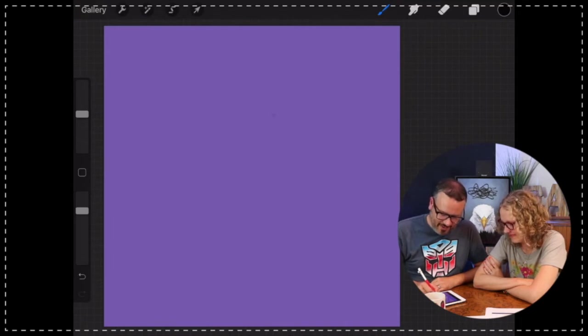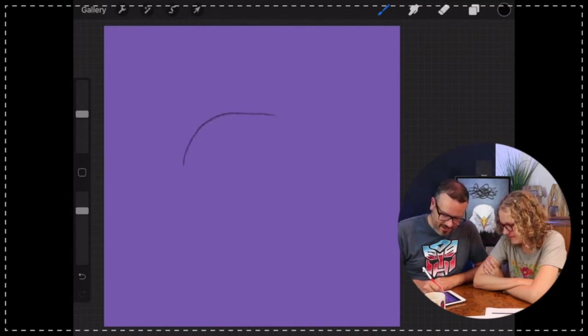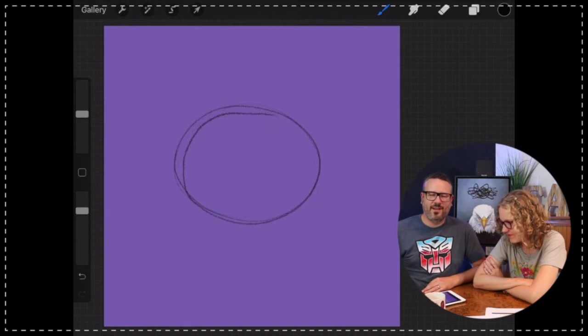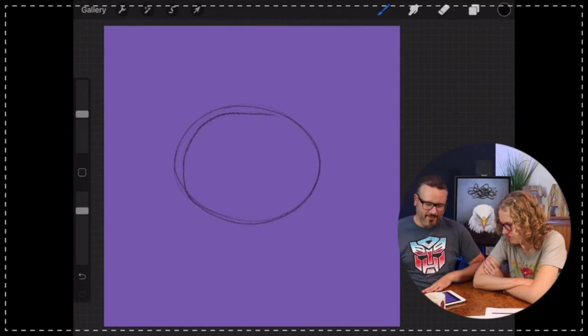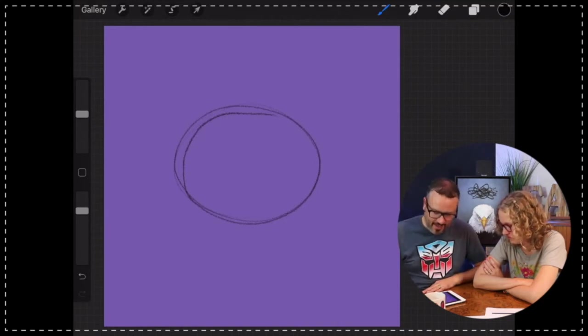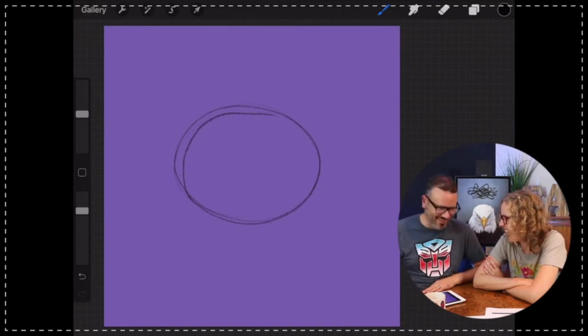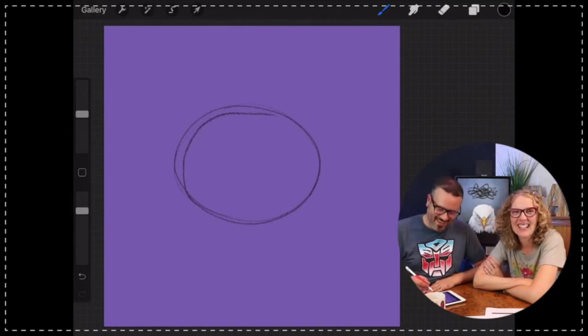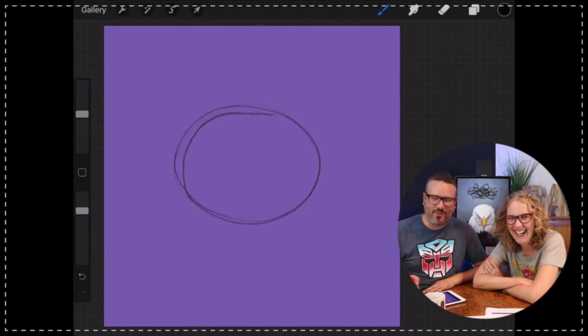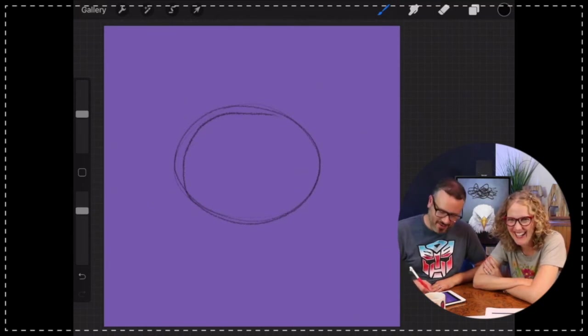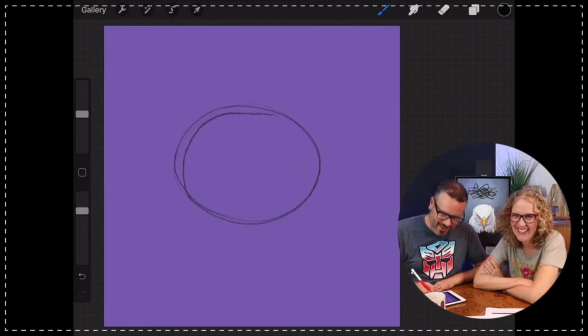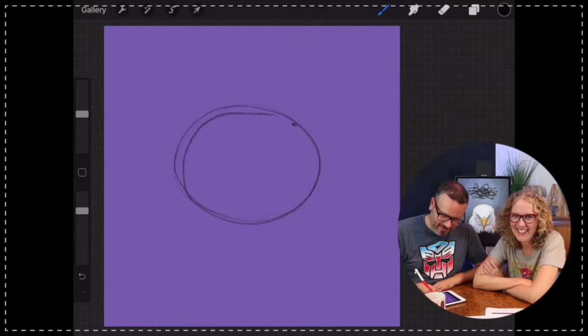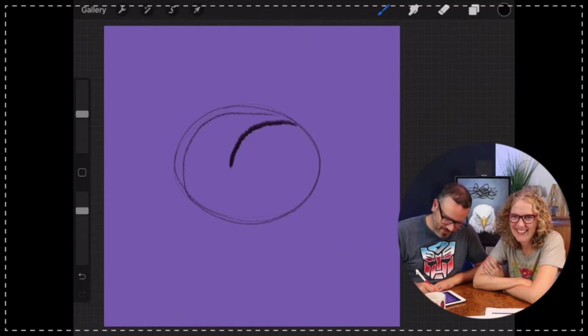Okay, and then from that oval I'm going to draw a circle that lines up with one side of it. This is one of the cool things about Procreate.